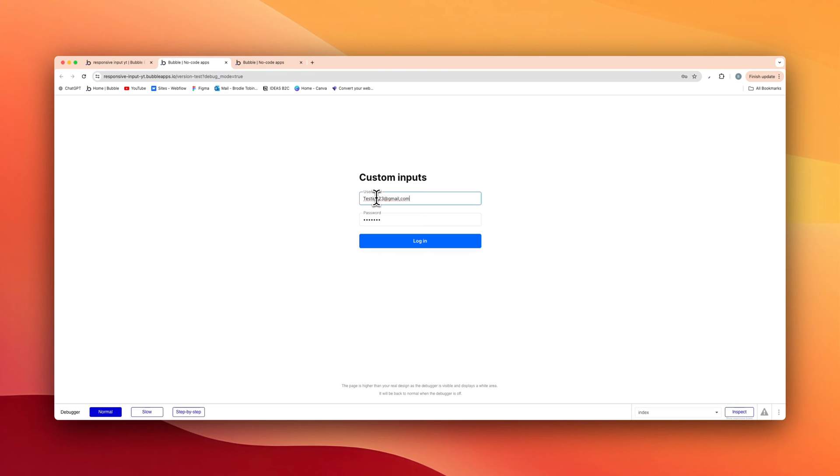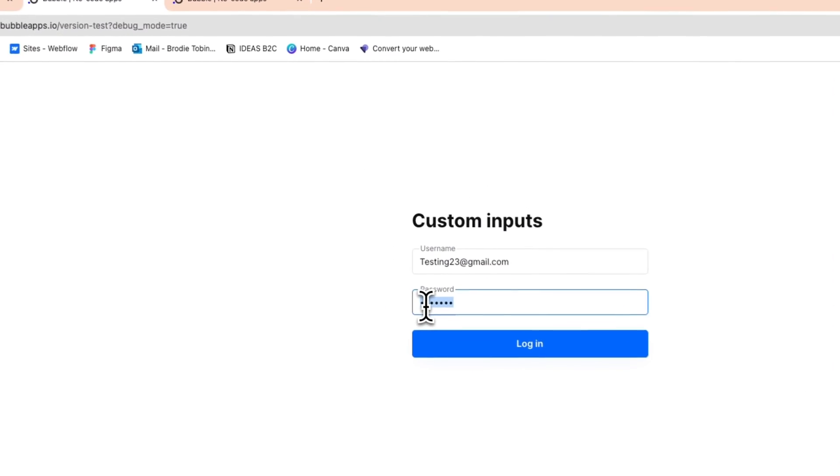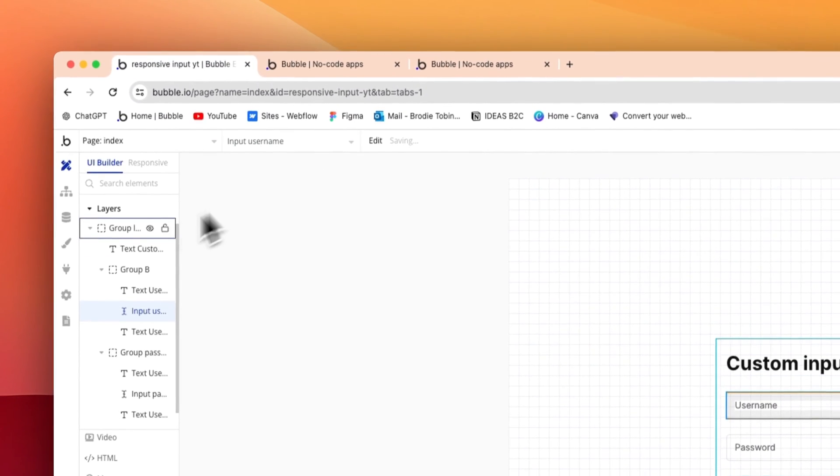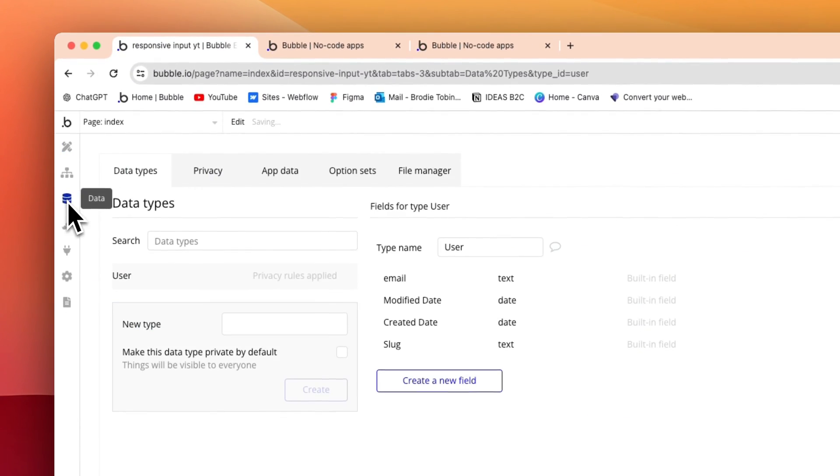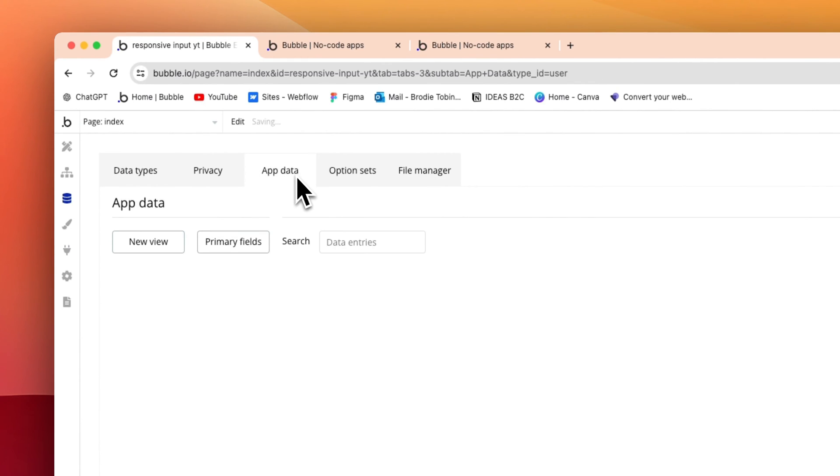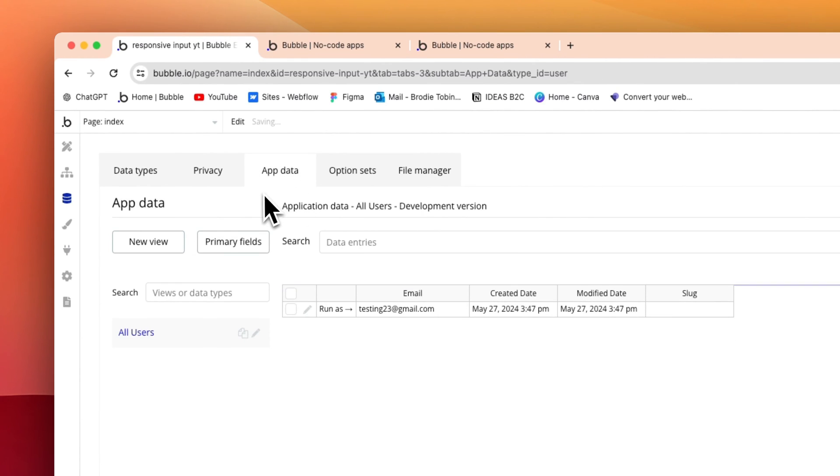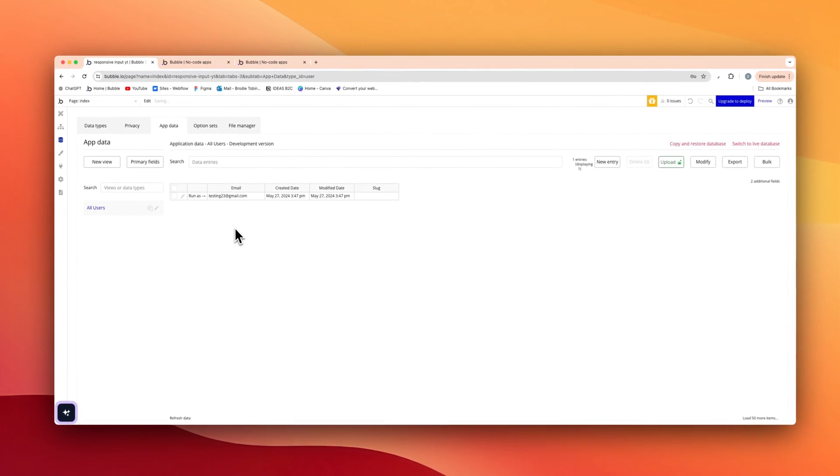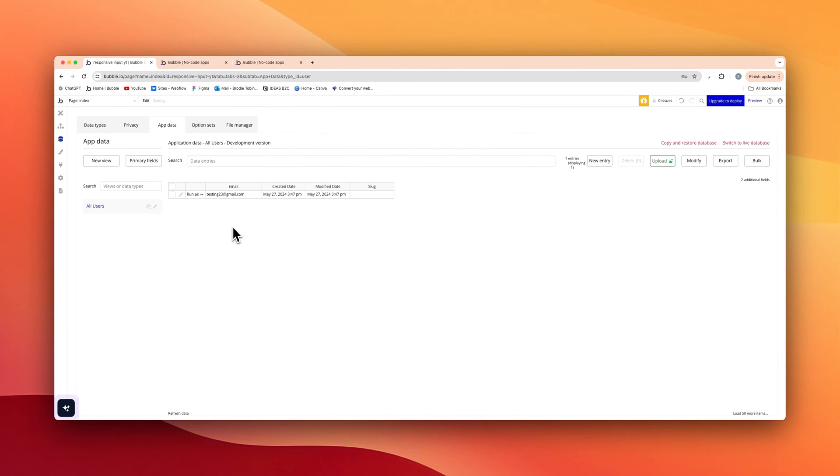We will do this like so, basic password login. Okay, now back on the app data itself, as you can see just like that, it is our registered user, saved the email, saved the password.